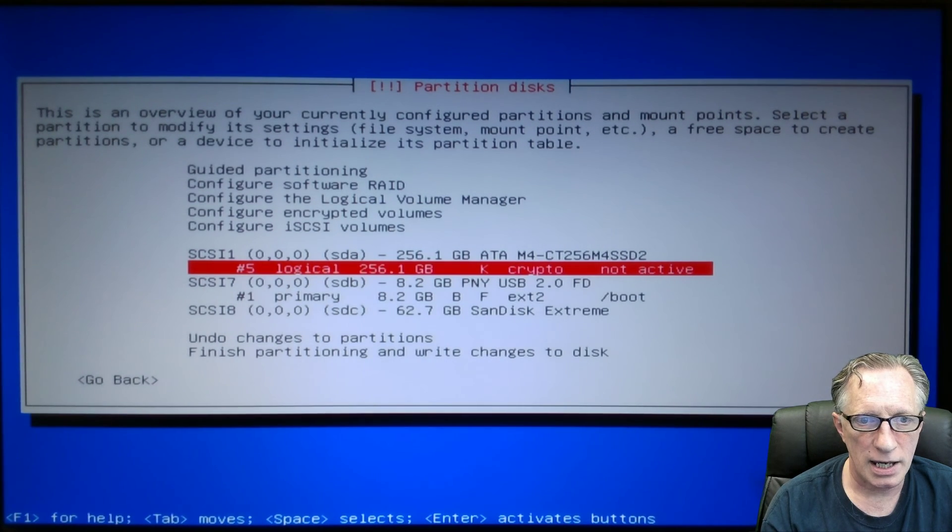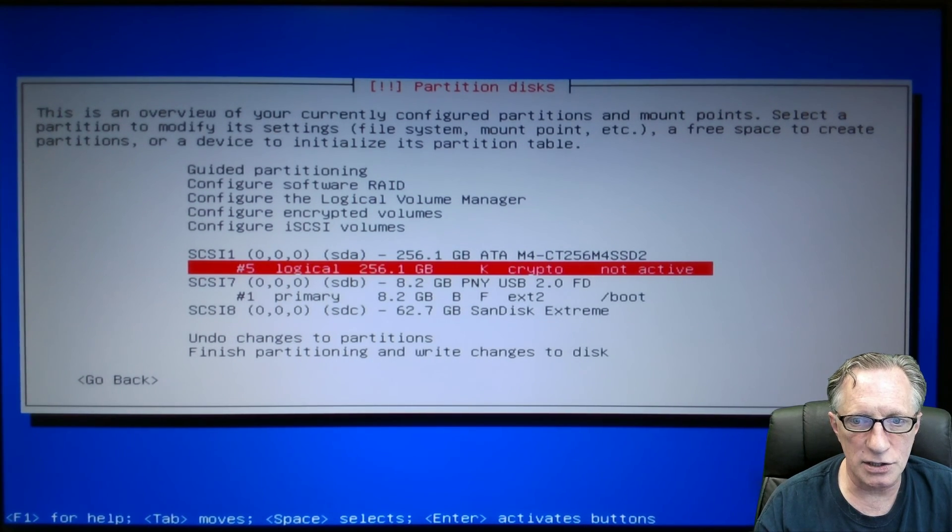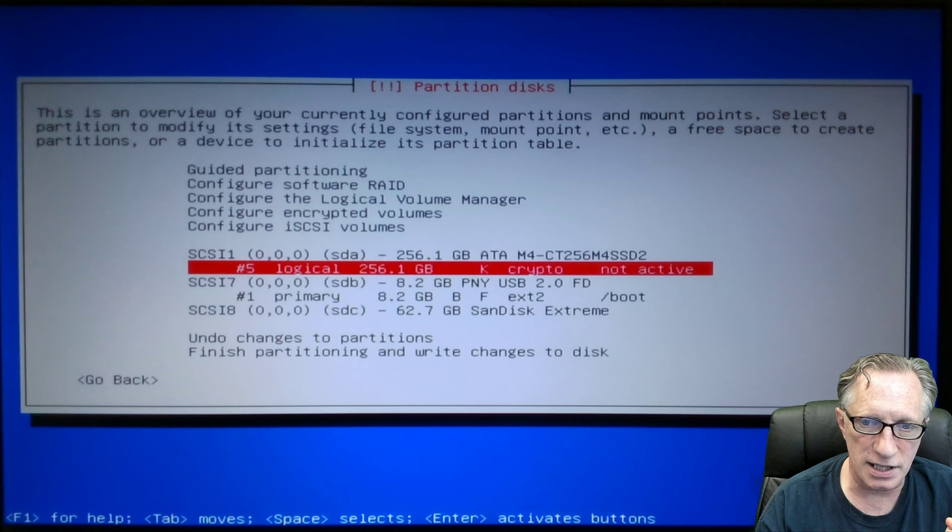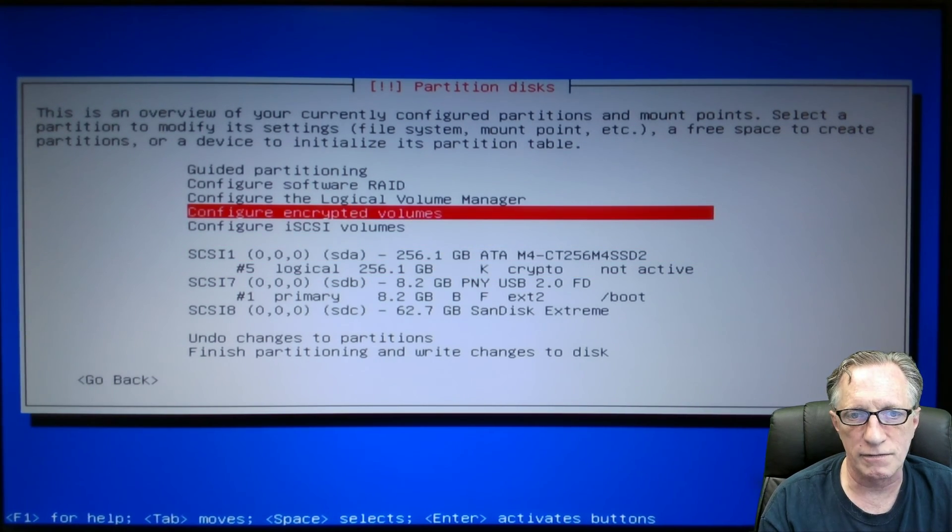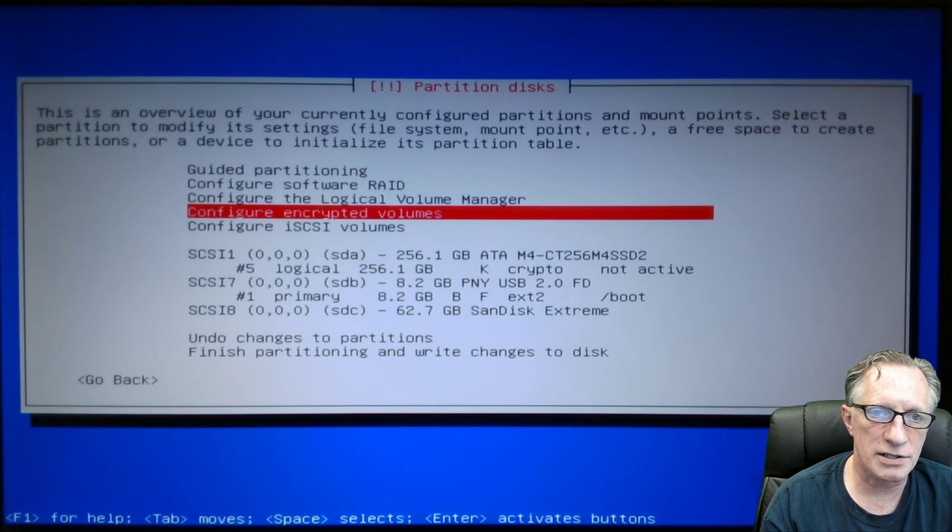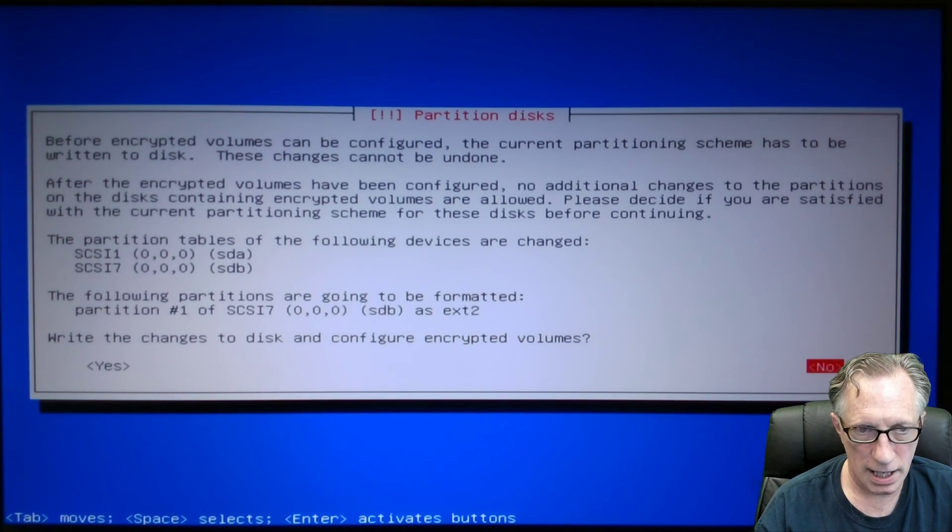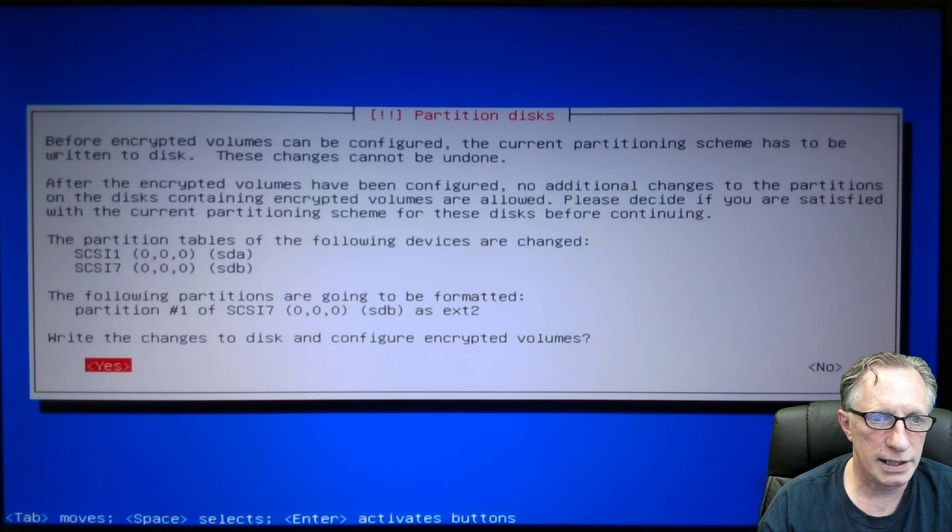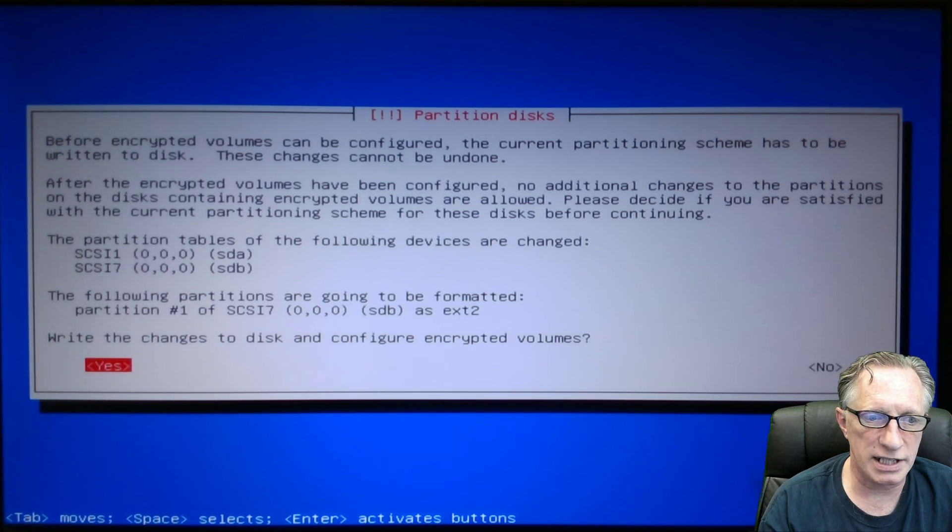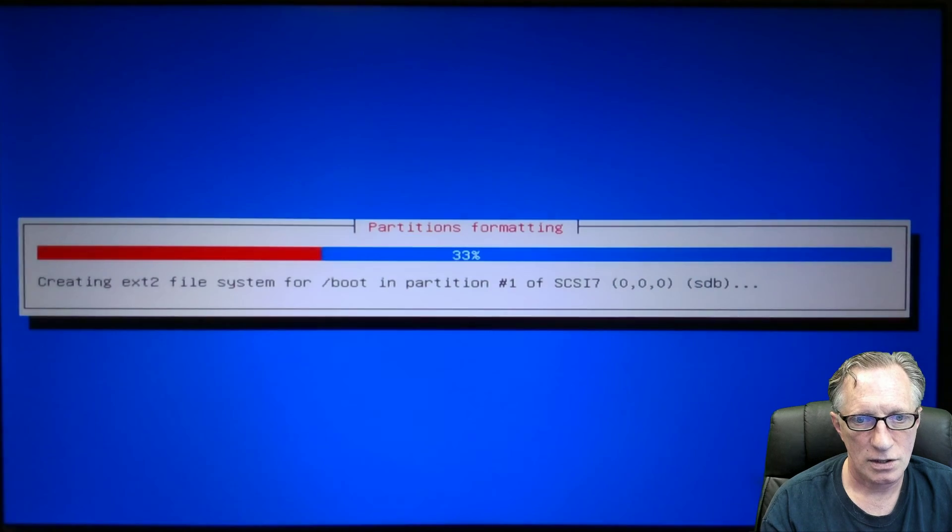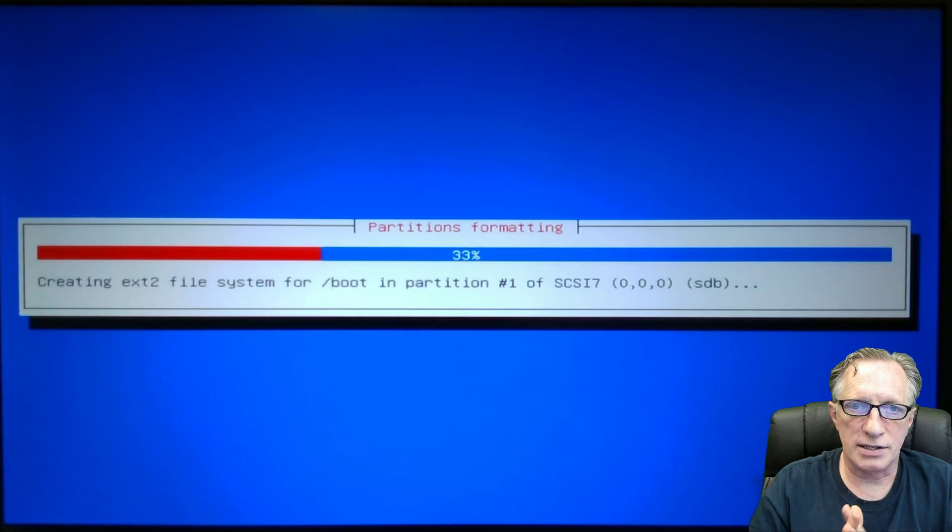Now the next thing that we need to do after that, you can see it says crypto not active. We want to configure encrypted volumes. We hit enter. And we're going to choose yes here. It's going to write the partitioning schemes out. So we hit that.